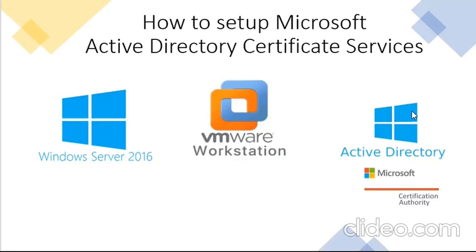Hello guys, welcome to my channel. Today we're going to talk about how to install a Microsoft CA on Active Directory.